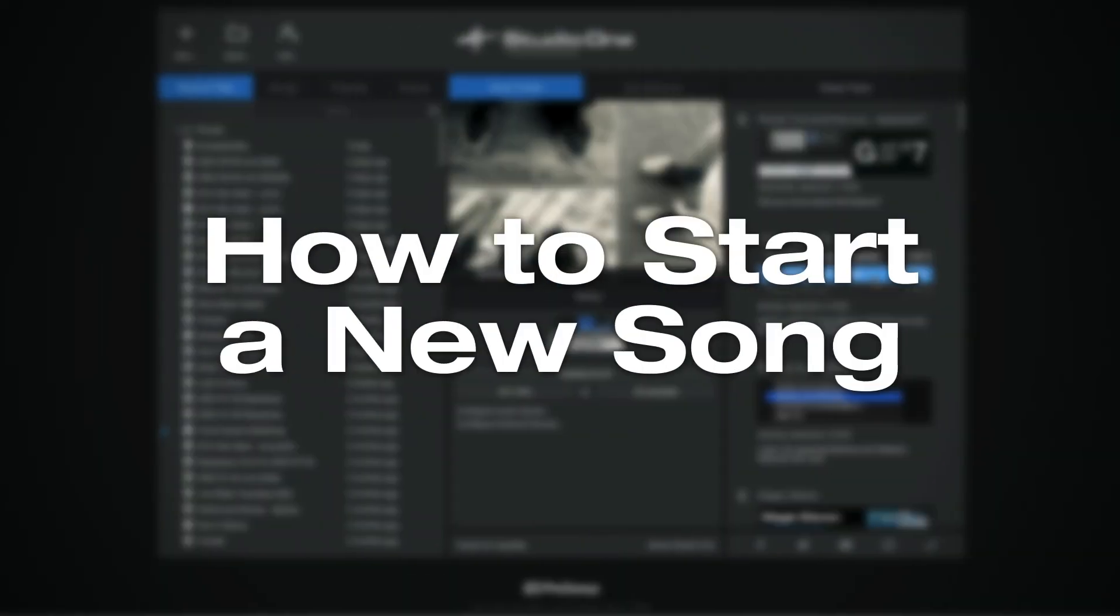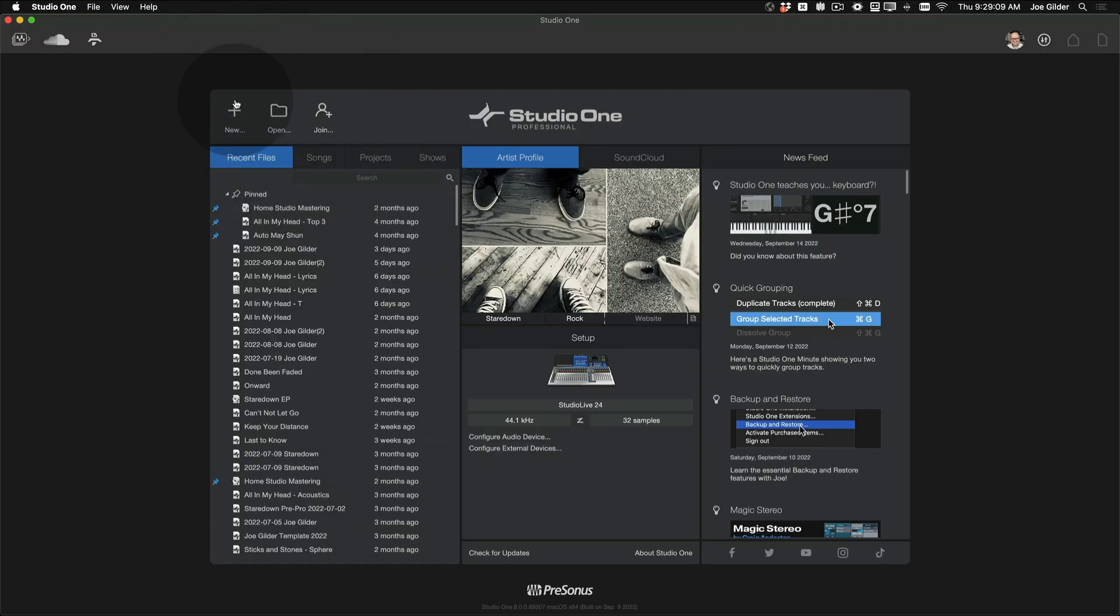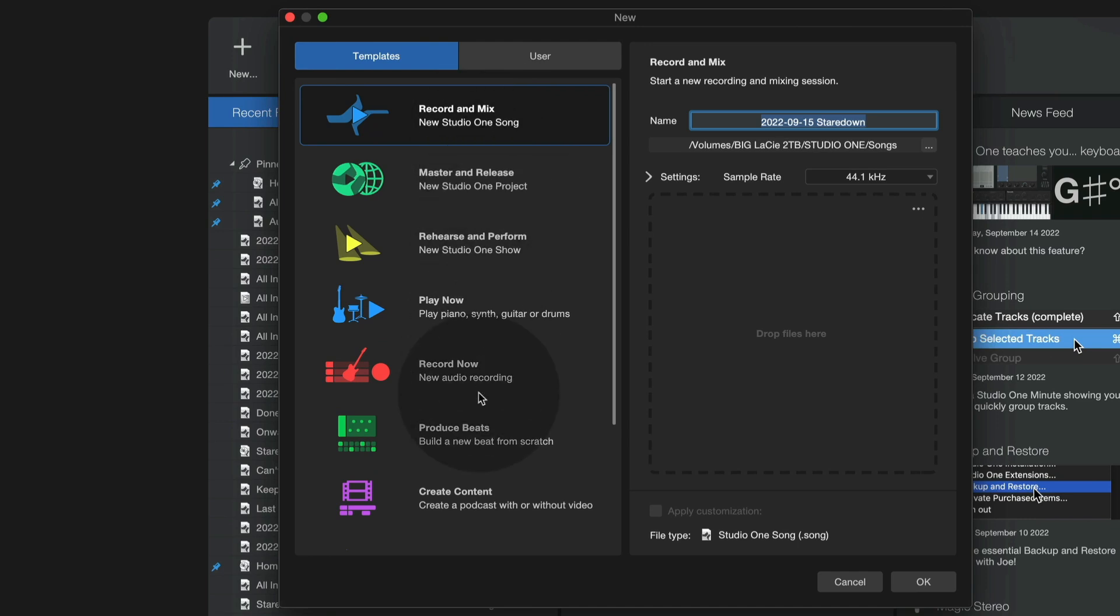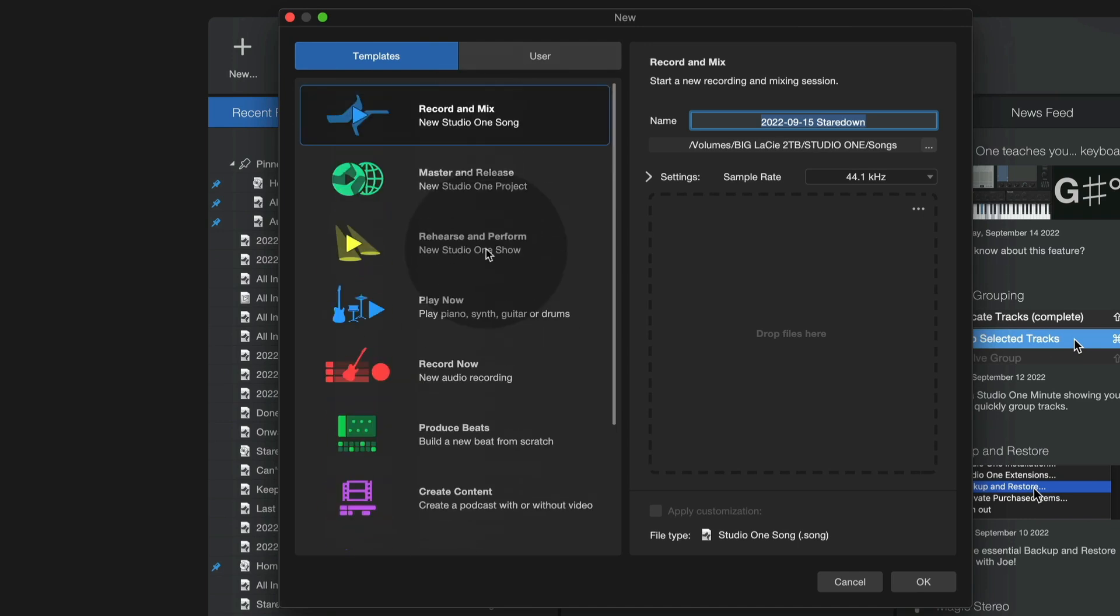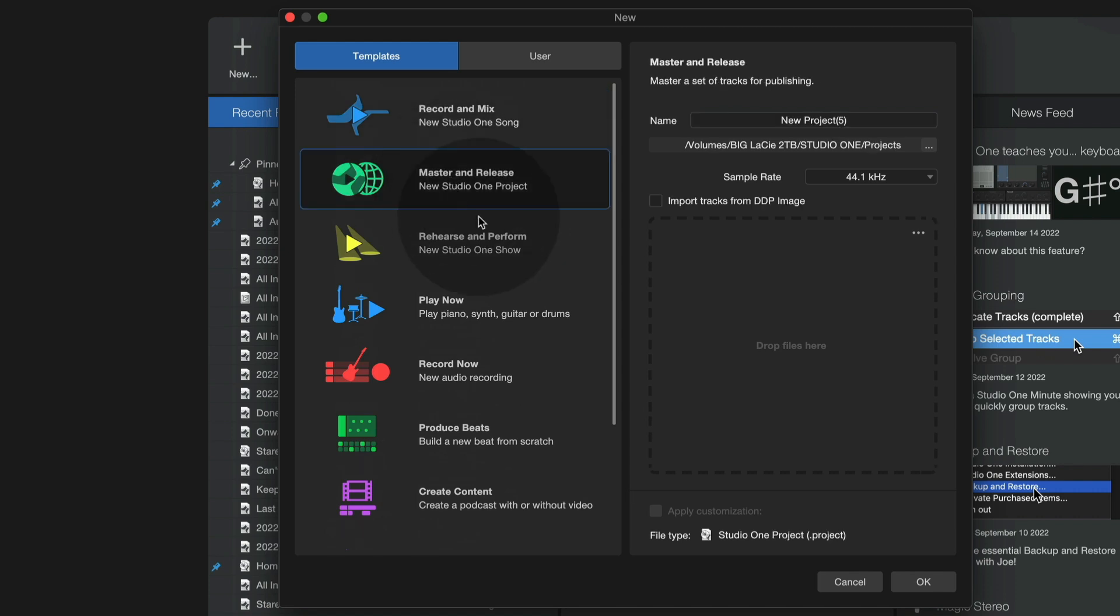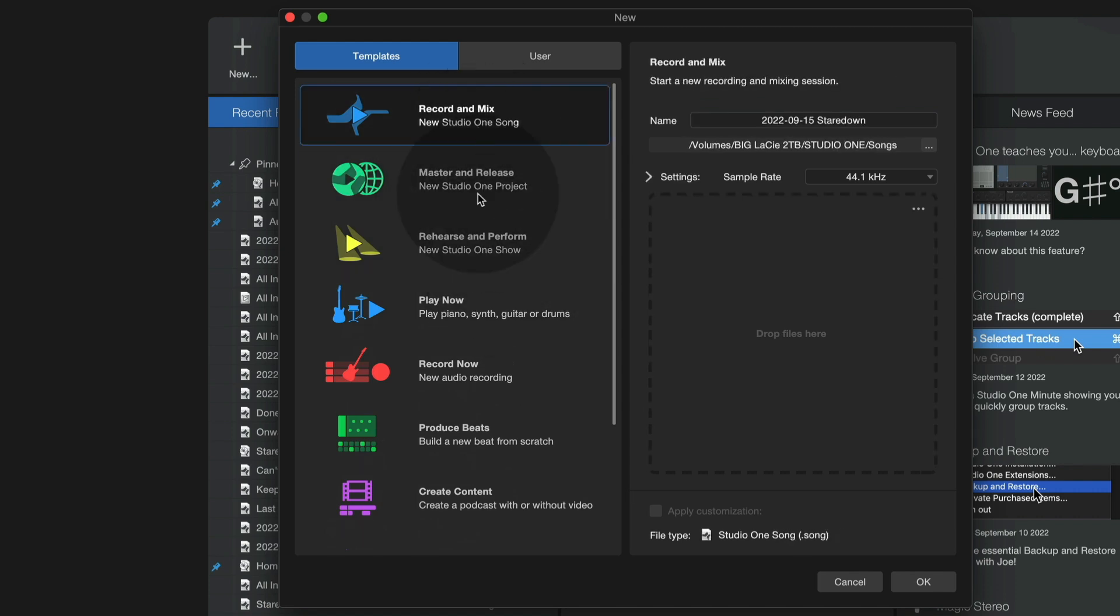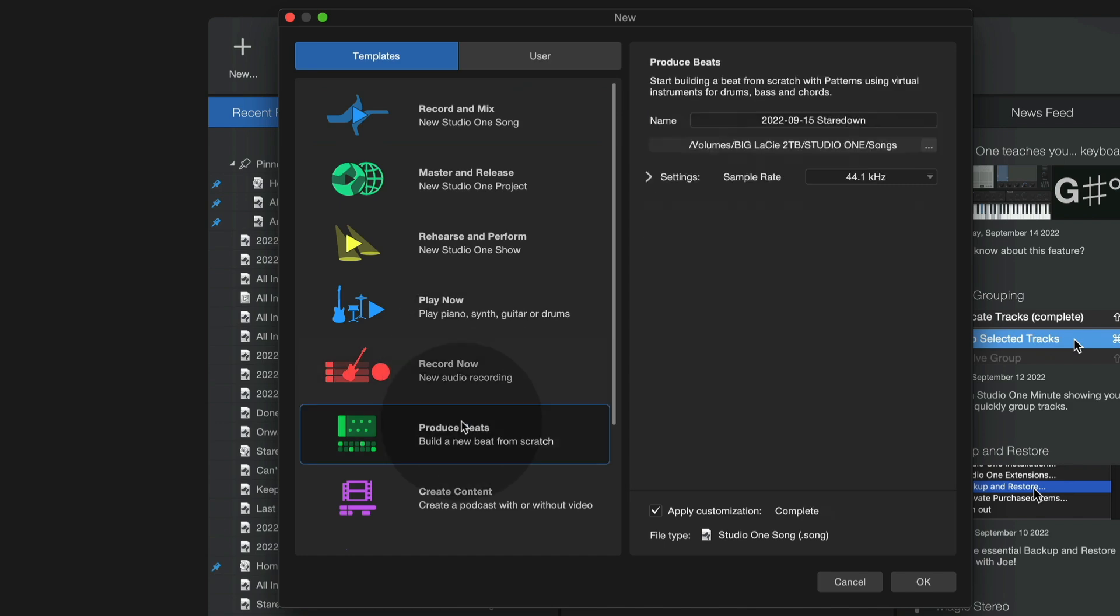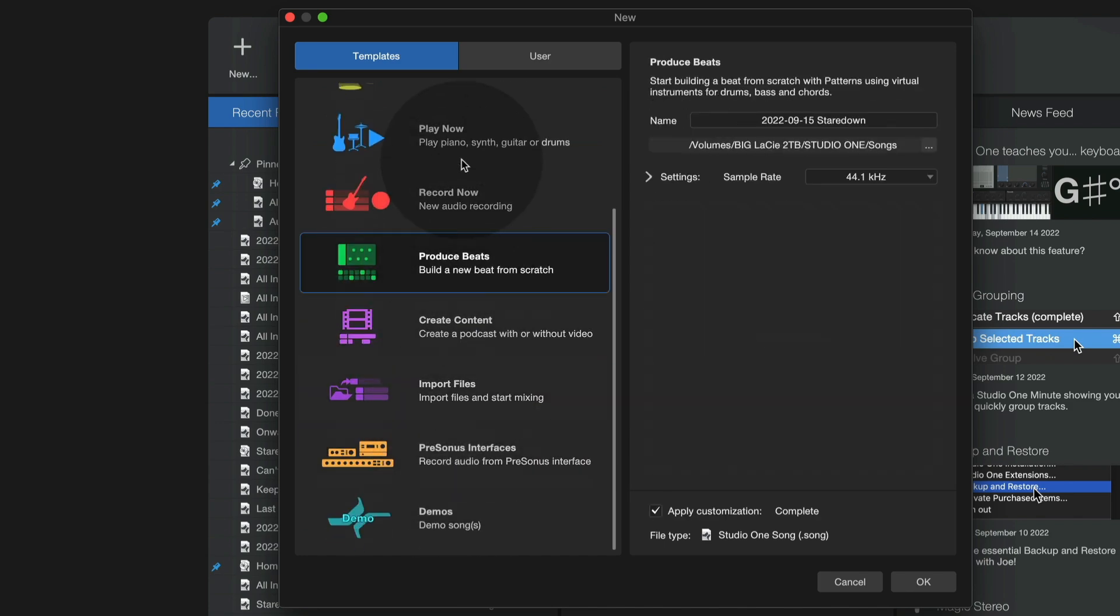How to start a new song. You might notice up here on the top left hand side. When you click on new, it gives you the option of lots of different things that you can start from here. So if you want to just record and mix a song, if you want to do a mastering project, if you want to use the show page, you can now access and start all of those within these new templates that we've created for you.